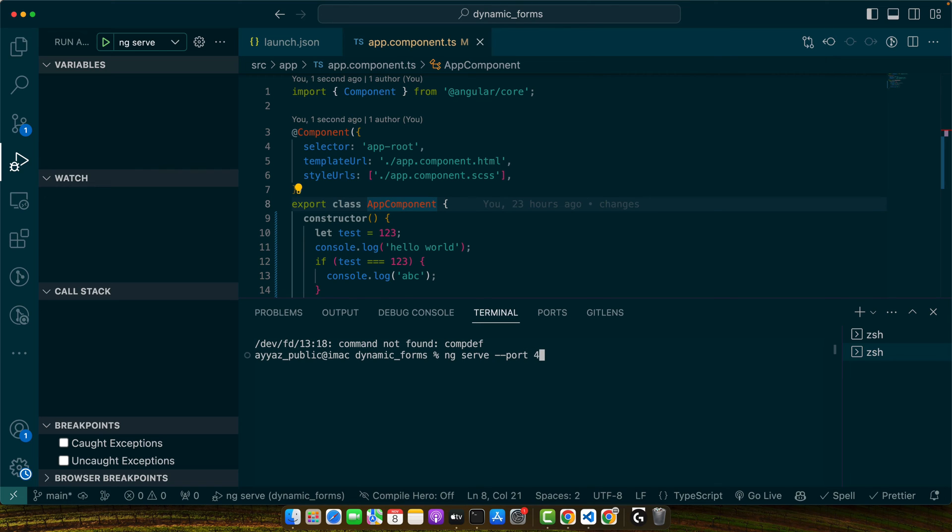Normally the default port is 4200, but I am trying 4300. Press enter. In this example, we are changing the port to 4300.